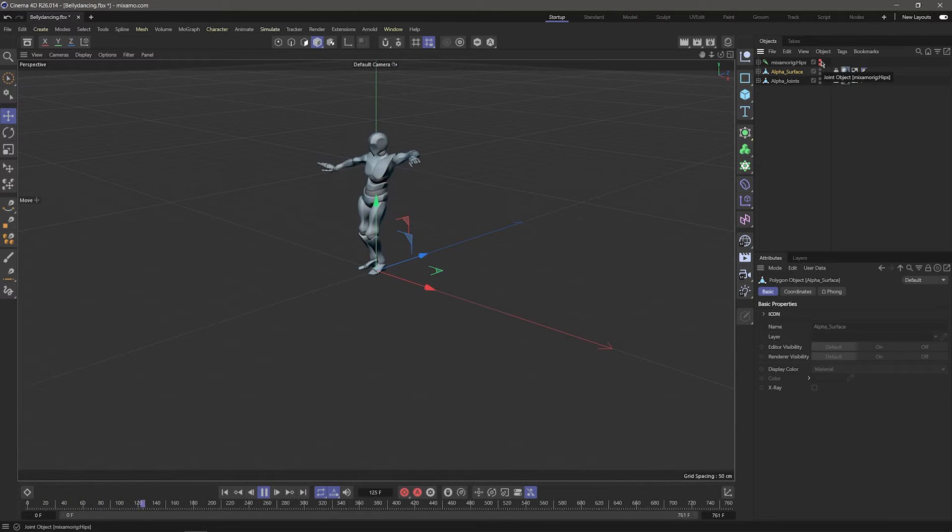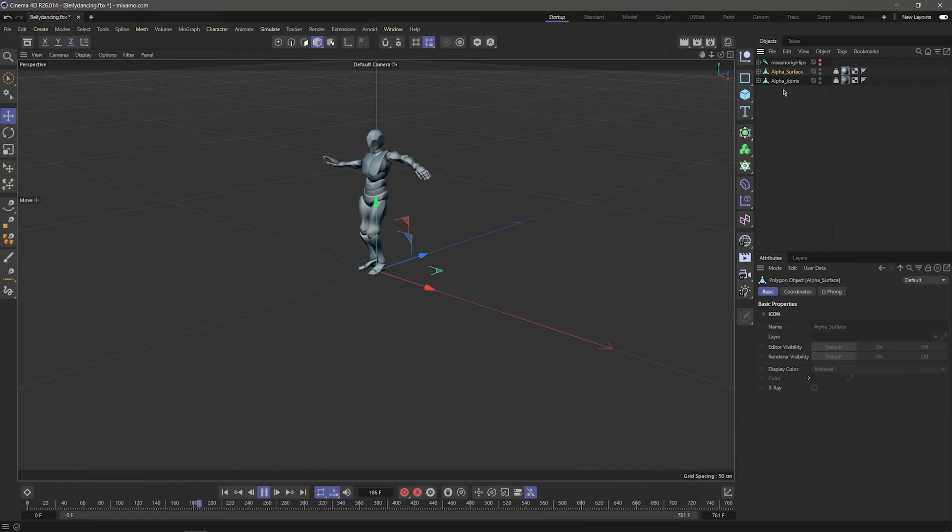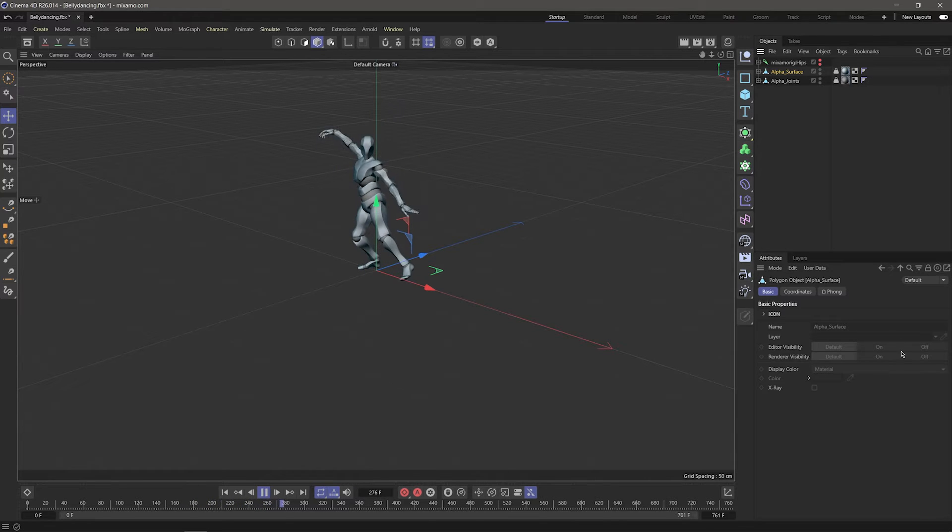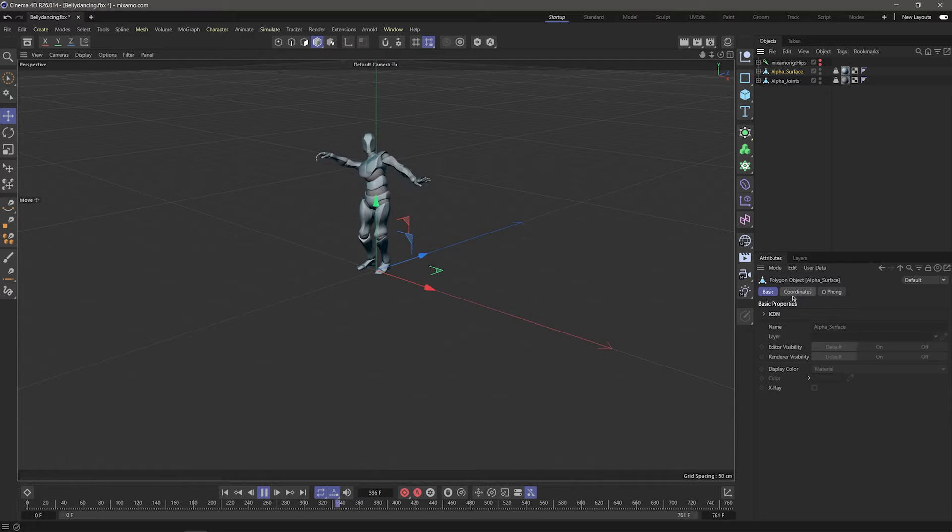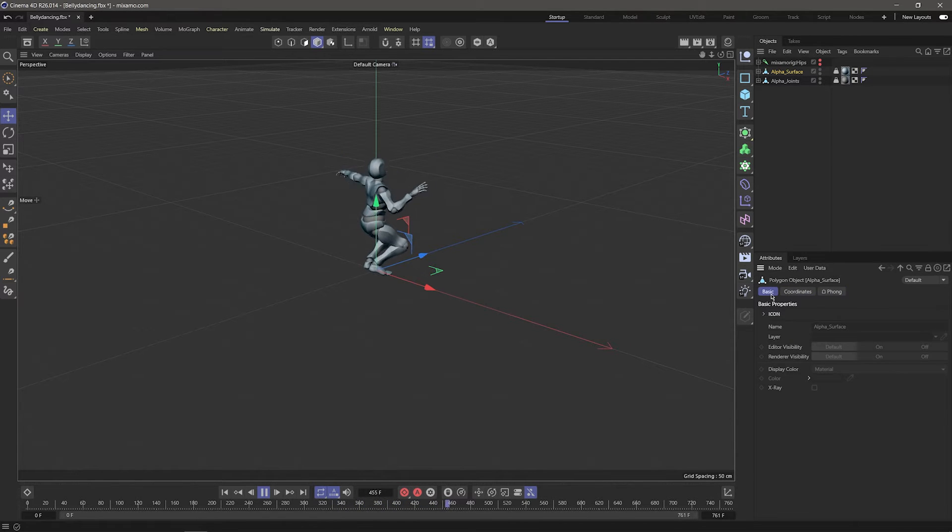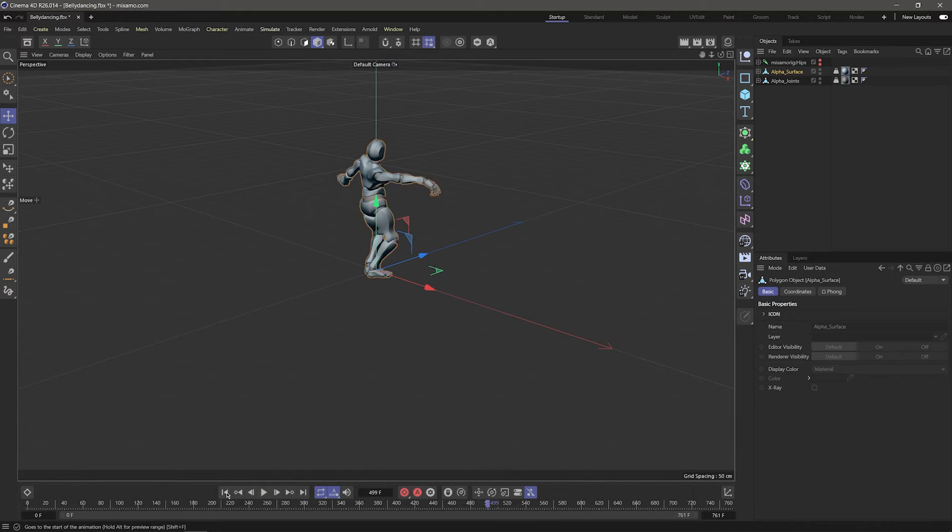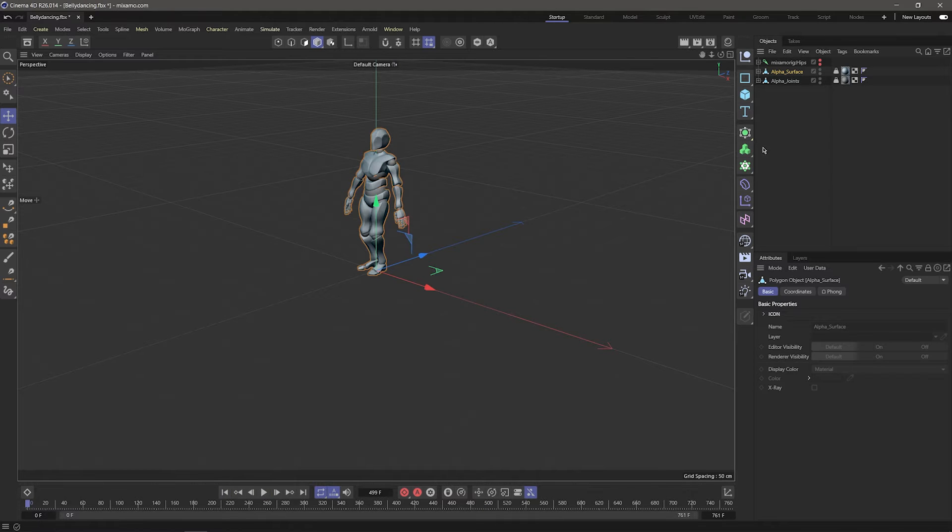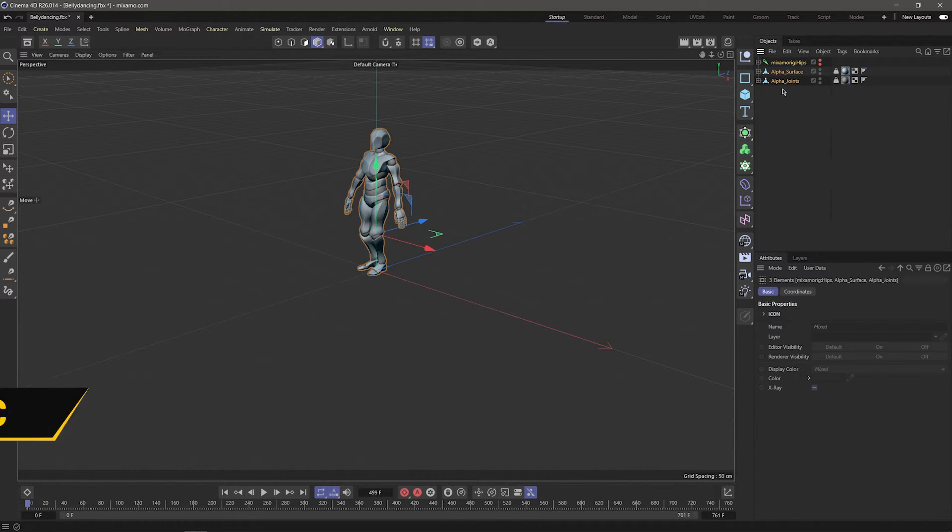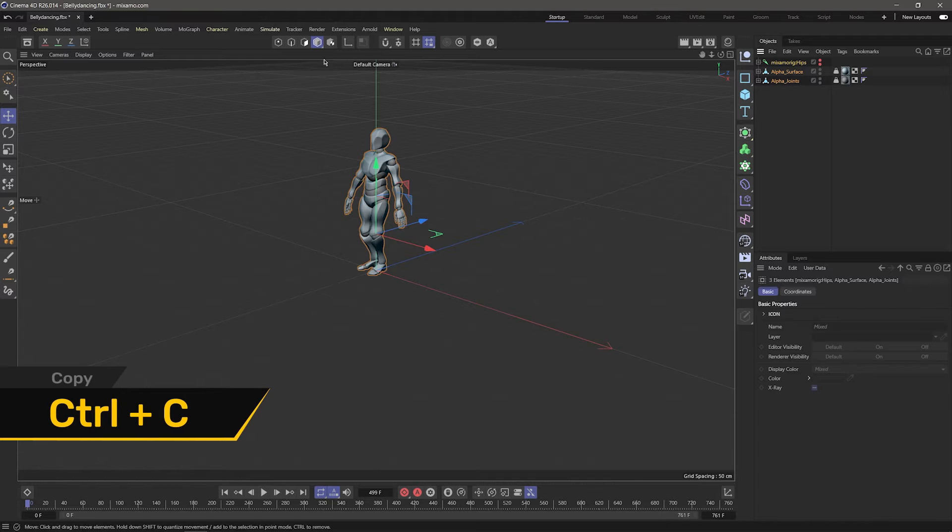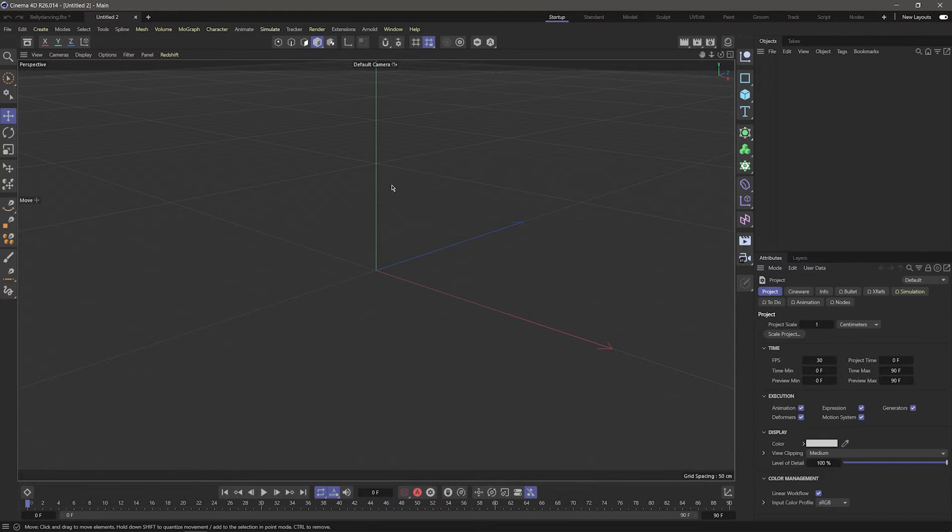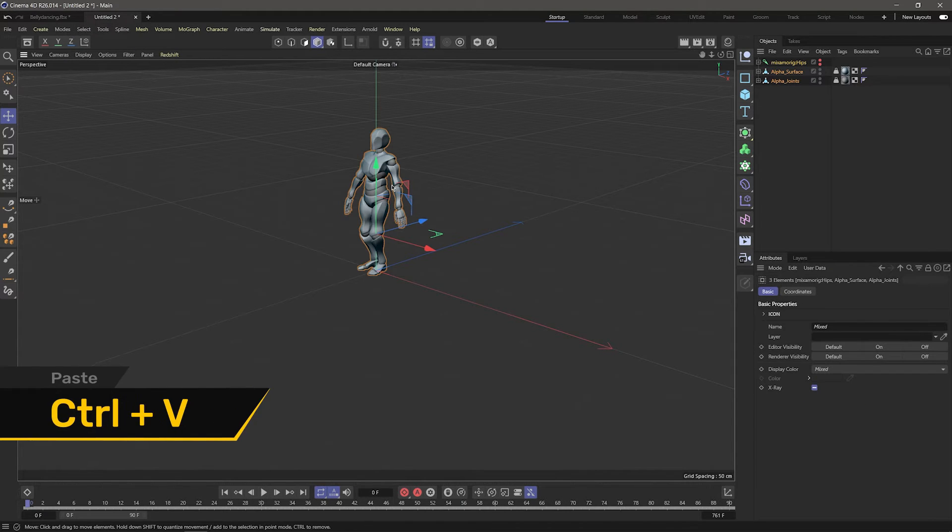Now before I save this, there's a problem that happens when you import files from Mixamo. If I click on the model and look at the attributes window, you can see that the attributes are locked. I'm not really sure why this happens, and if anyone has a way to disable it, please let me know. A quick fix is to copy the model into a new save file. So I'll select everything, press Ctrl-C to copy. I'll click the plus icon to open a new file, and press Ctrl-V to paste.